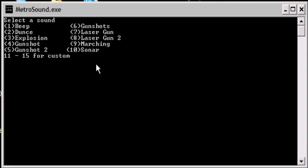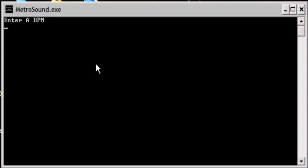So I wanted it to make the dunce sound. Let's select number 2. Enter. Enter a beats per minute. 60, because that's a beat every second.